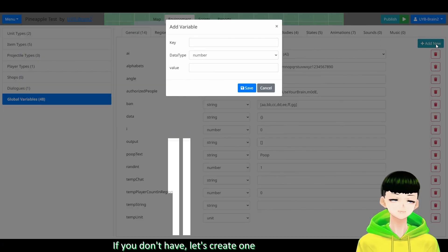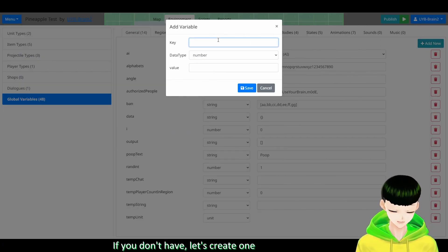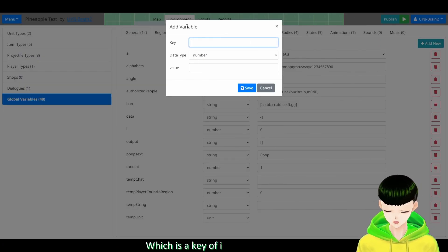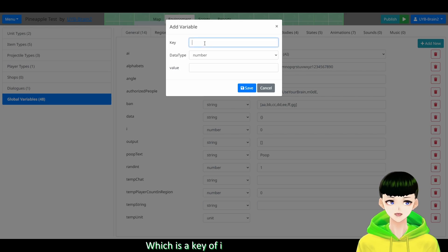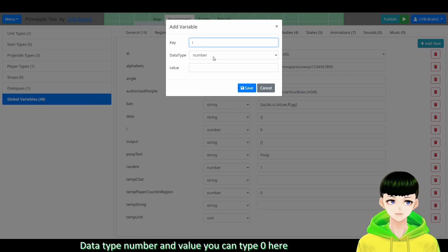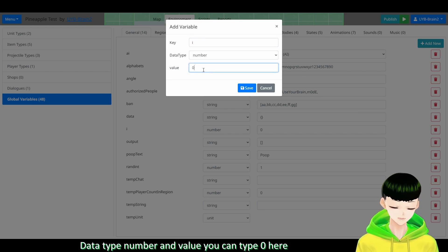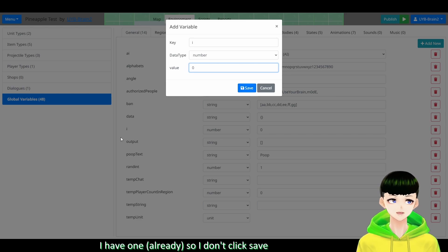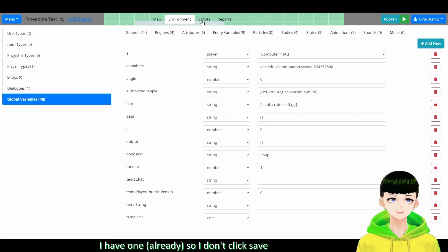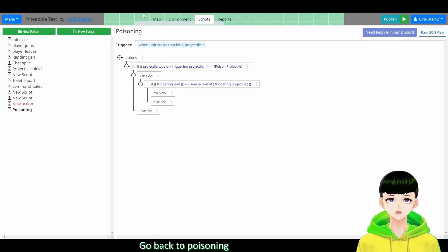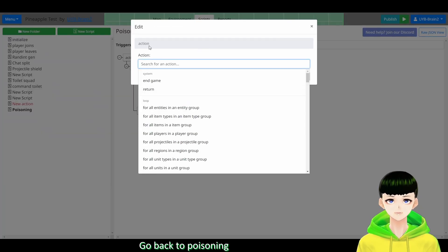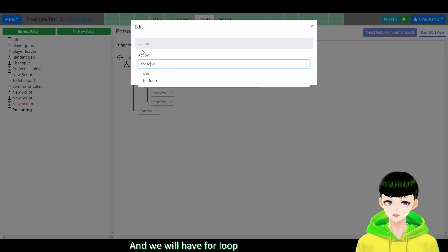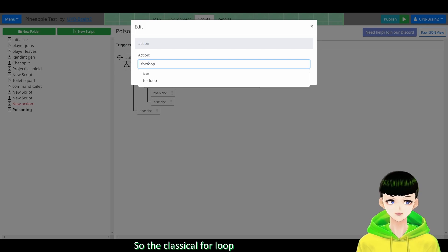So I have i with a number and 0. So if you don't have, let's create one. So which is a key of i, data type number and value, we can type 0 here. So then you could click save. But I have one so I don't click save. So poisoning, we will have - go back to poisoning.